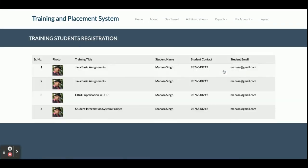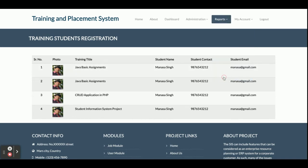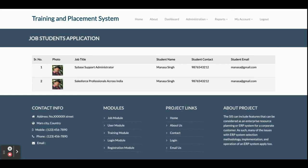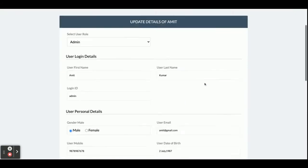The Training Registration Report displays all training registrations done by students — you can see all of them here. The Job Registration Report shows all jobs for which students have registered. Currently there are two students in the system, which is why you see only one record, but you can register any number of students and they can apply for jobs or trainings.